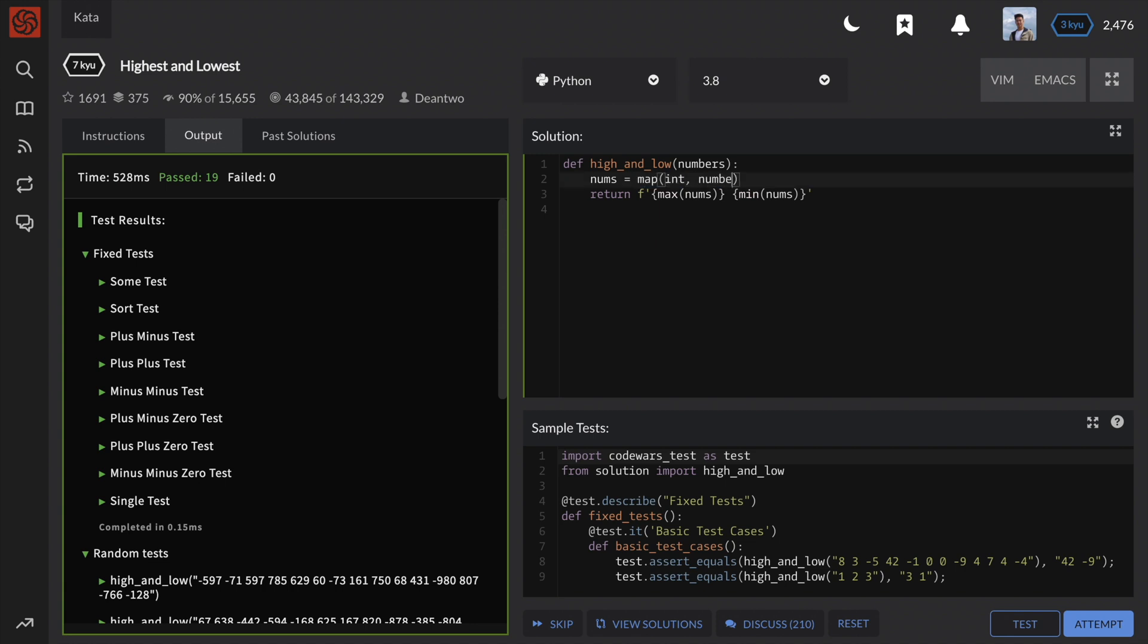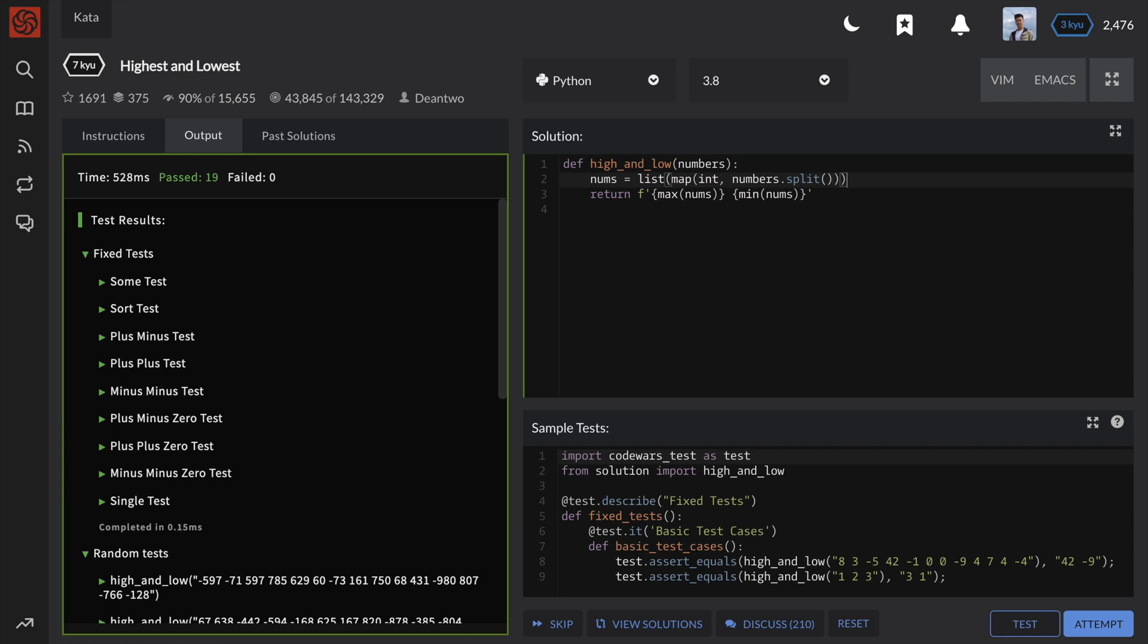But remember, in Python 3, max and min will no longer be able to process the map object, which returns a generator iterator. So, we need to convert this map object into a list first.